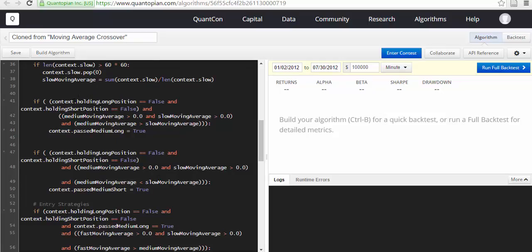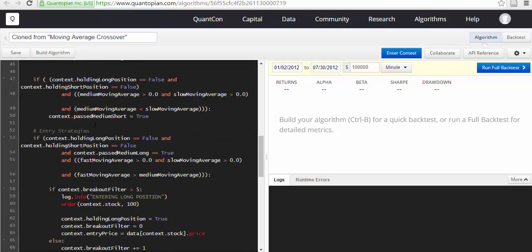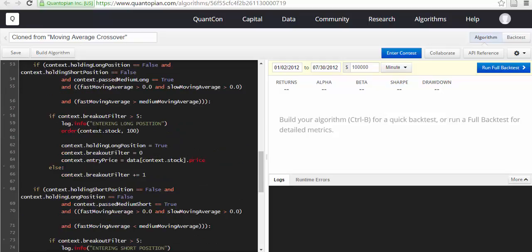If context.long_holding_position is equal to false and context.holding_short_position is equal to false, and moving average is greater than 0, and slow and context.medium_pass, then medium_slow.